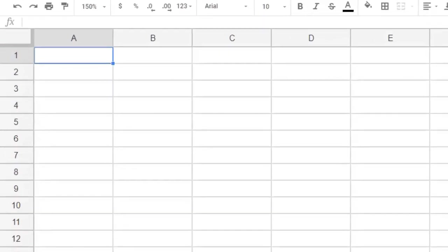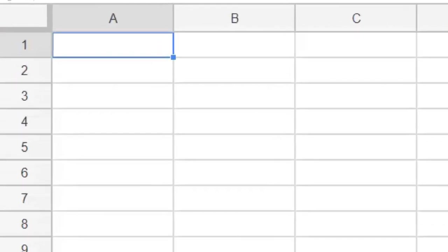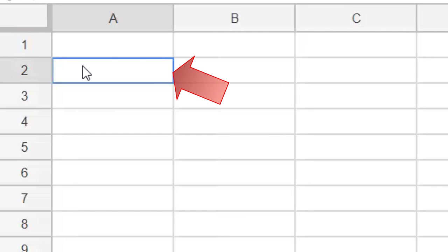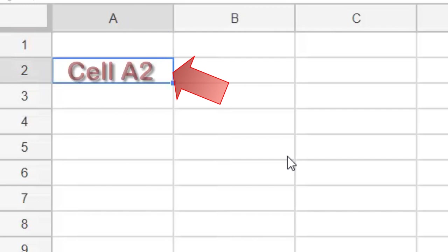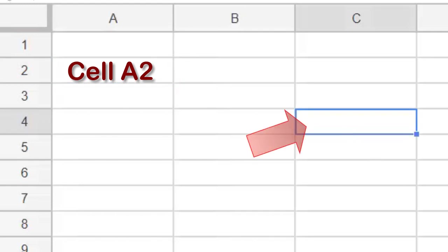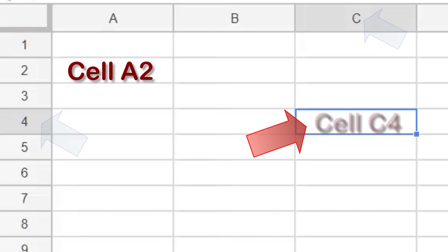Let's start with the basics. Each cell has its own address, based on which column and row it's in. This cell is in column A and row 2, so we call this cell A2. This cell is in column C and row 4, so we would call this cell C4.